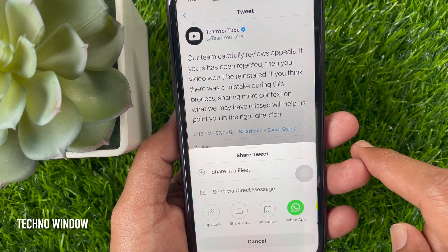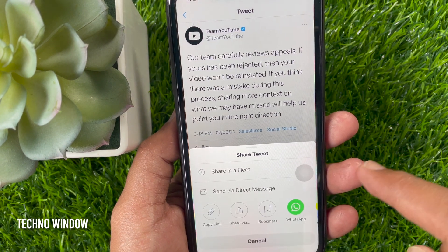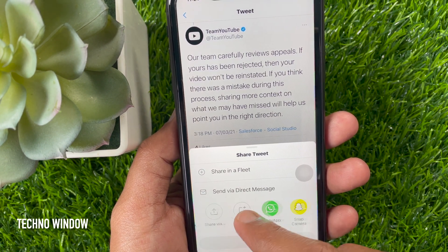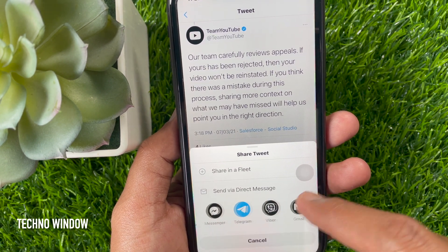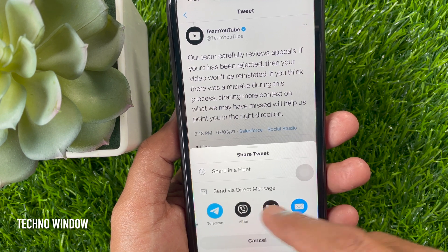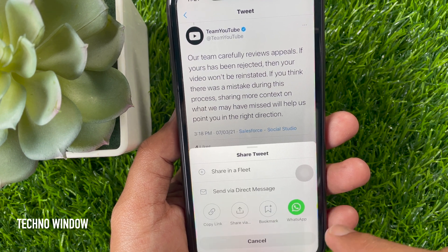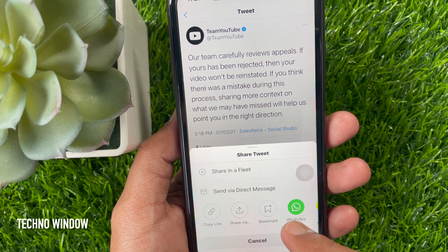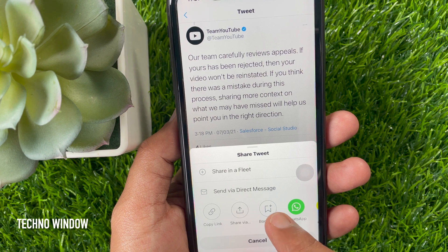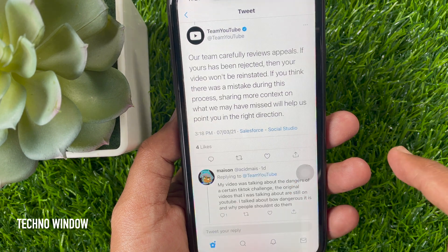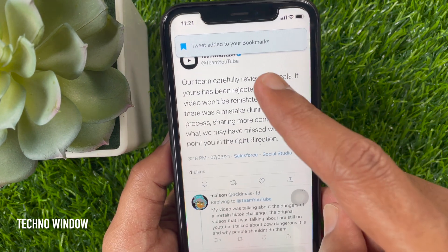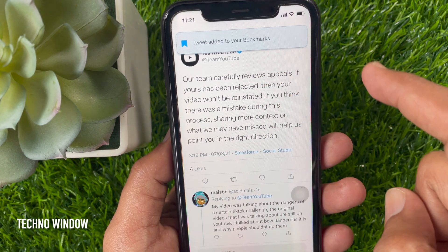Here, under share tweet, you will see Bookmark. If you don't see Bookmark, swipe right to left to find it. Tap Bookmark. The tweet is now added to your bookmarks.